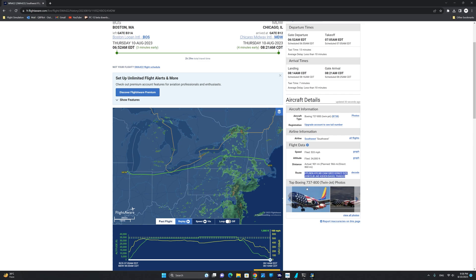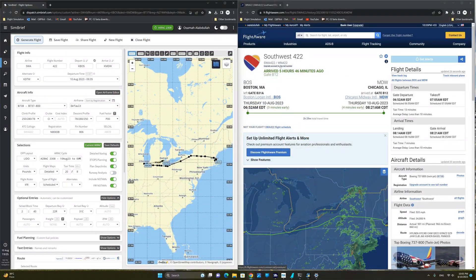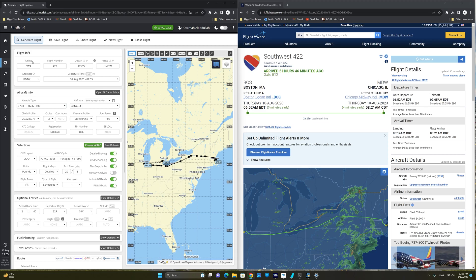Now we are going to go to the SimBrief plan and edit a few information to match whatever we see in FlightAware. We are now ready to transfer the FlightAware information into our SimBrief plan.